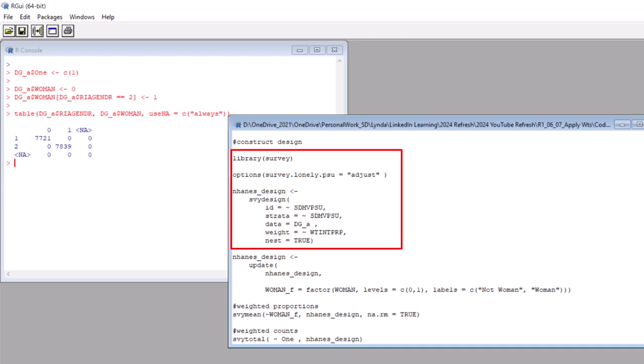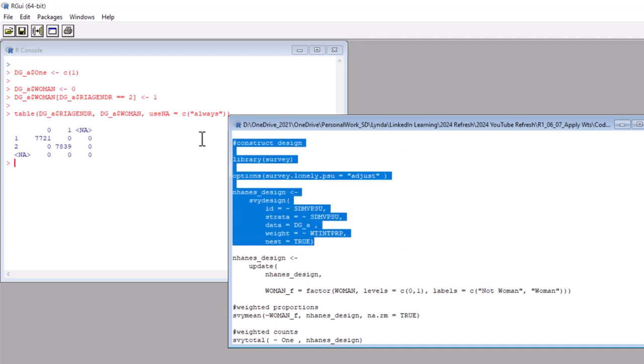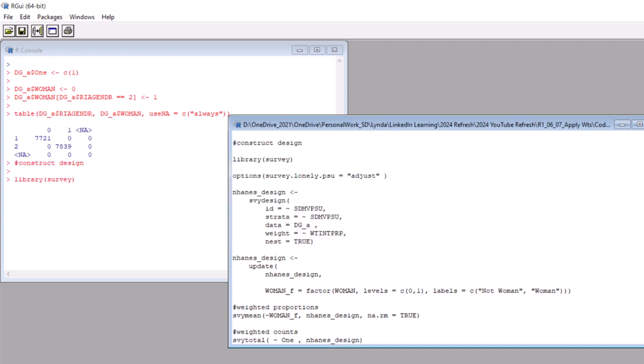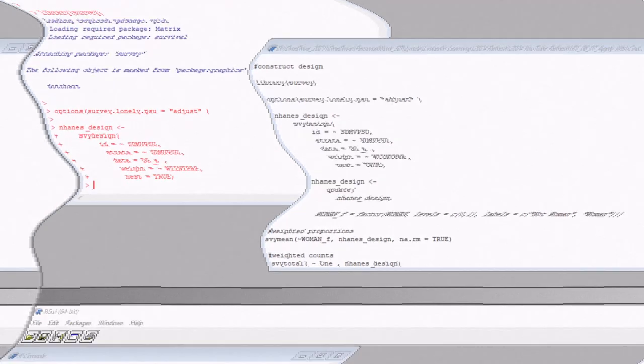Then see how we set all these options in that command? The id, strata, and weight commands relate to those variables I put up in the comment. The dataset we are working with is dg_a, and we set nest to true. Let's run this basic design code to set up the design. Okay, great, we finish the next step, constructing the survey design.